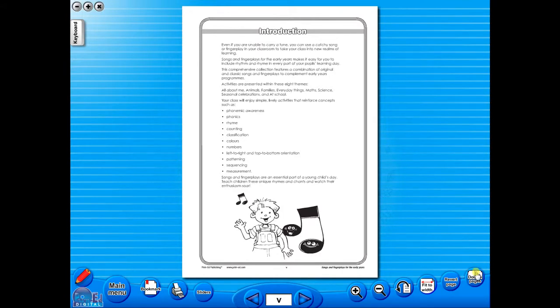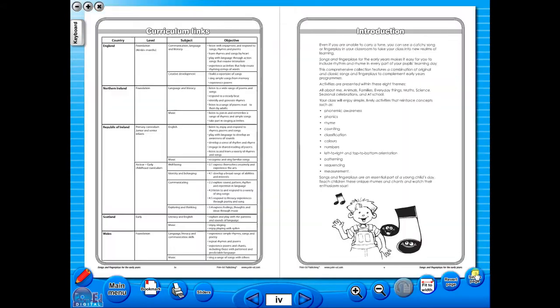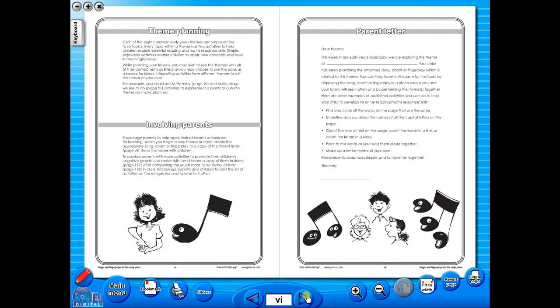You have the option of having a double page view, which is useful for the teacher as she can carefully read the teacher's notes for the adjoining copy master. To revert back to the single page view, click here again.